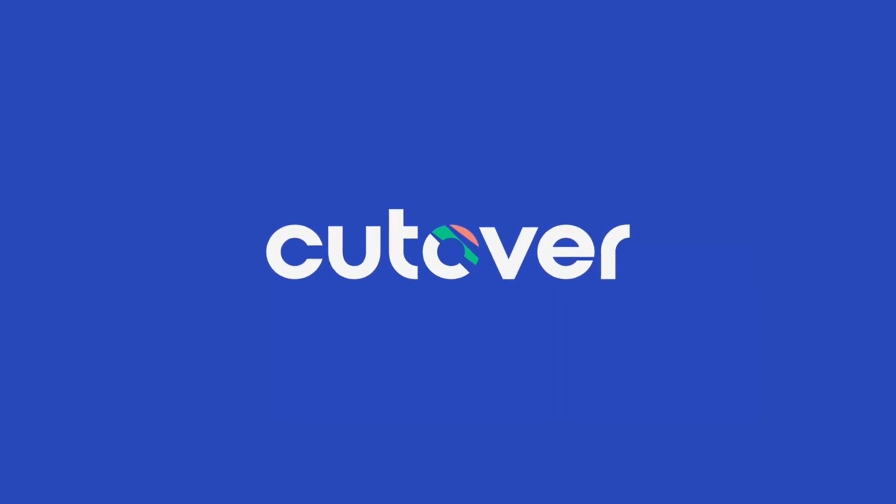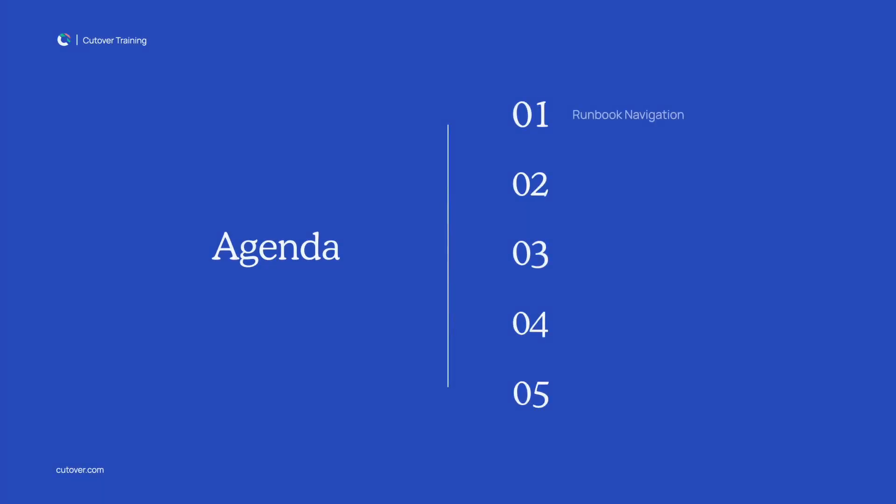Hi and welcome back to the Cutover training series. In this video, we'll explore how to navigate your runbooks using runbook views, search, filters and streams.